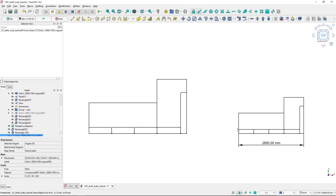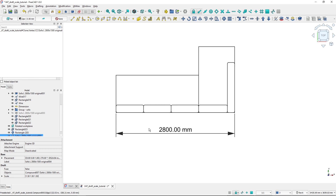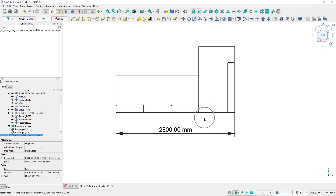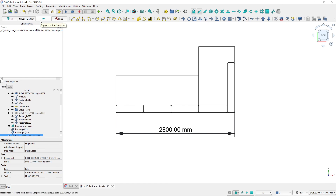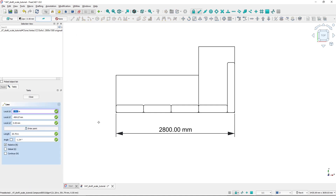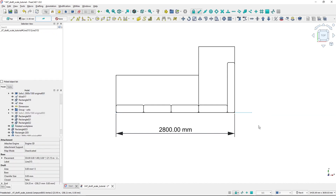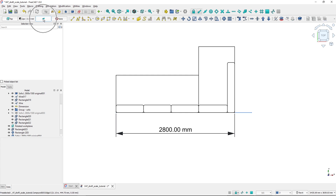Now let's move to a more real-world task. I have this sofa which is currently 2800 millimeters wide and I want to make it 3200 millimeters wide. To achieve this, I first create a reference line object. I'll start a construction mode line from the point around which I'll scale, hold Shift, and make it 3200 millimeters long — this is my desired length. Then I switch off construction mode.